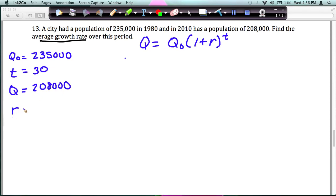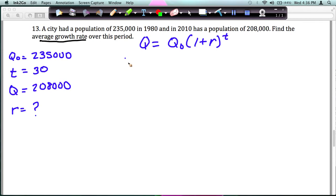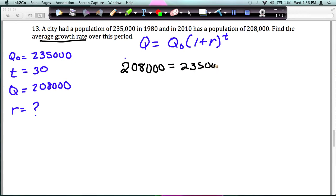What we're trying to find is R. You should notice that from our initial population to our new population it has decreased, which means our rate is going to be negative. Let's plug these values into the formula: 208,000 equals 235,000 times 1 plus R raised to the 30th power.